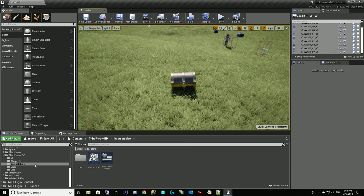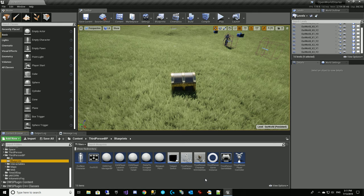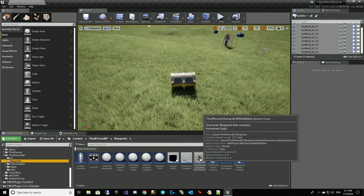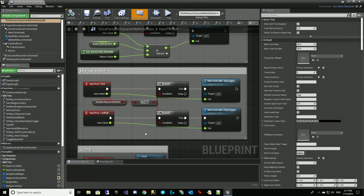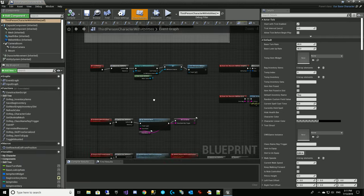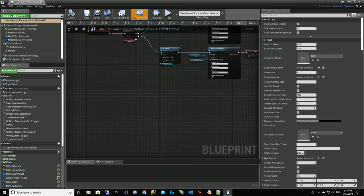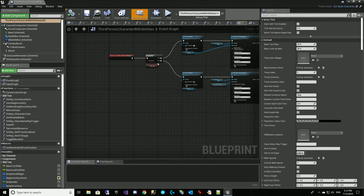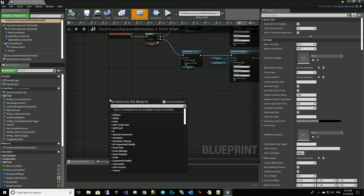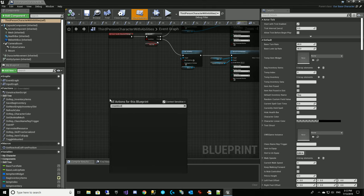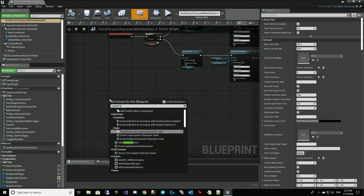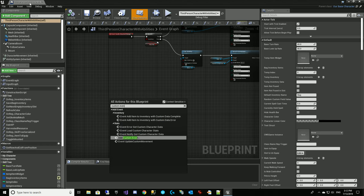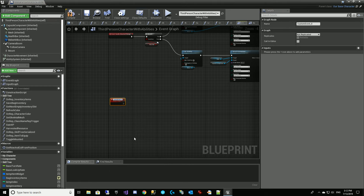The first thing we need to do is open up our third person character with abilities. It has the BP node for creating inventories. So we're going to create an event here — a create loot custom event. We're in the event graph of our third person character with ability BP, and we're going to call it create loot inventory.